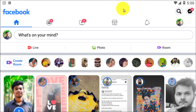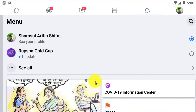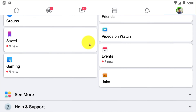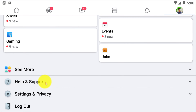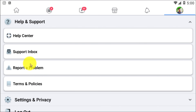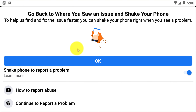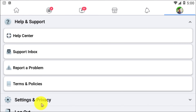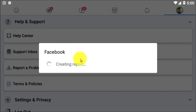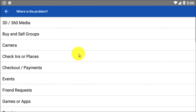Suppose you don't have the Marketplace option available. What you can do is simply report to Facebook so that Facebook can take action and fix this problem for you.